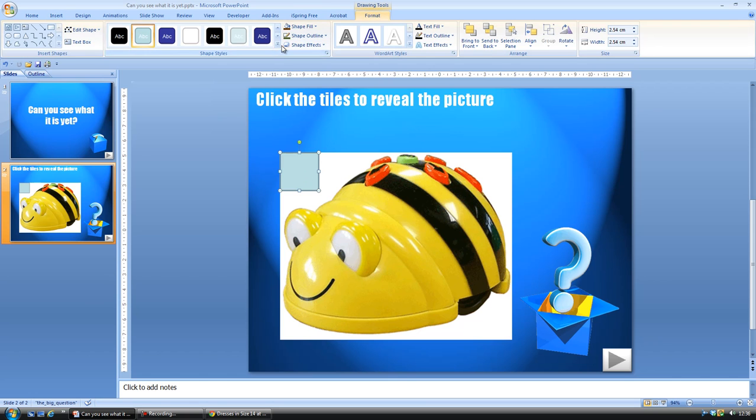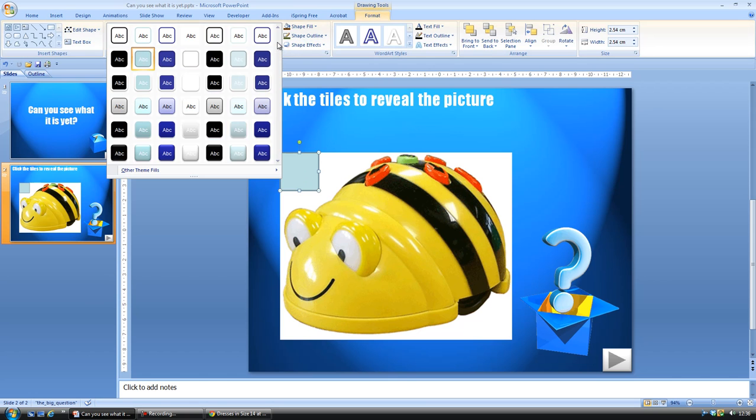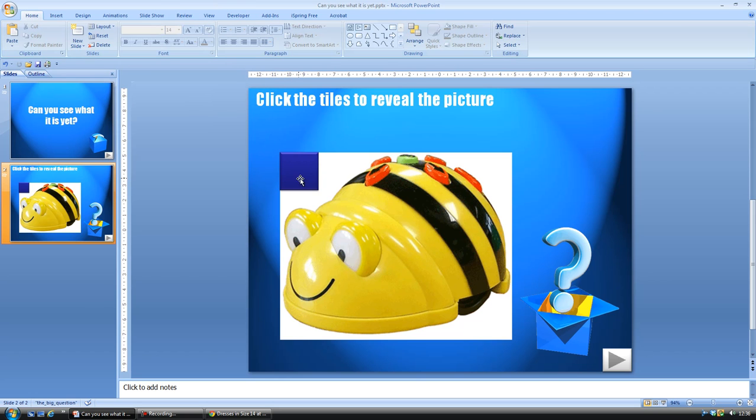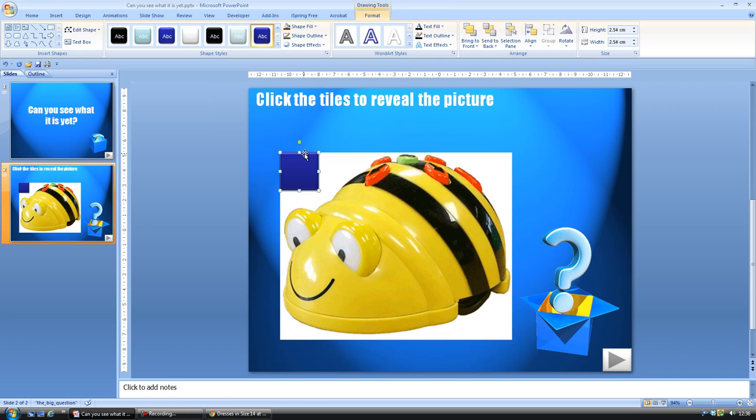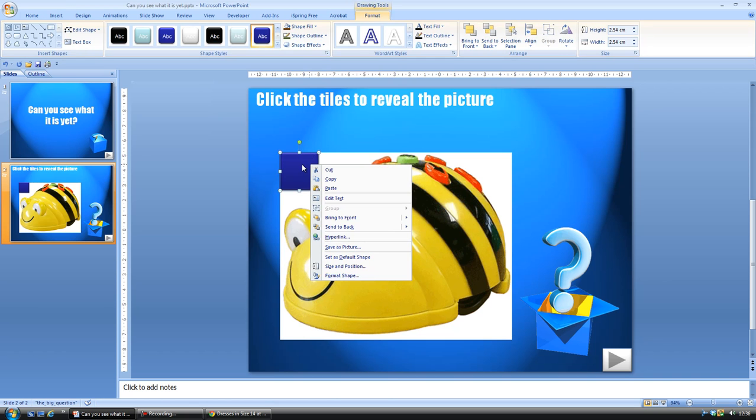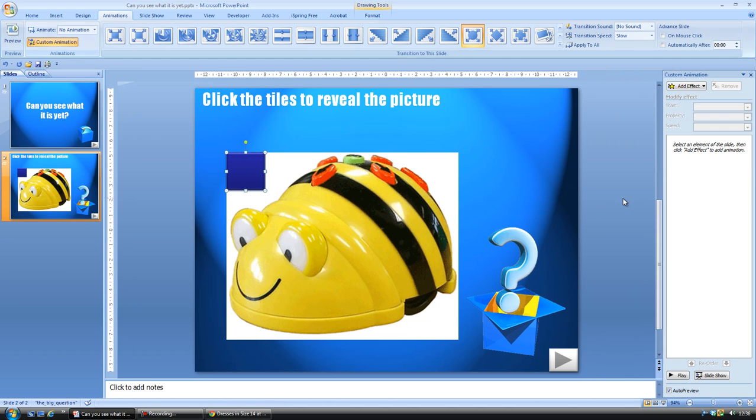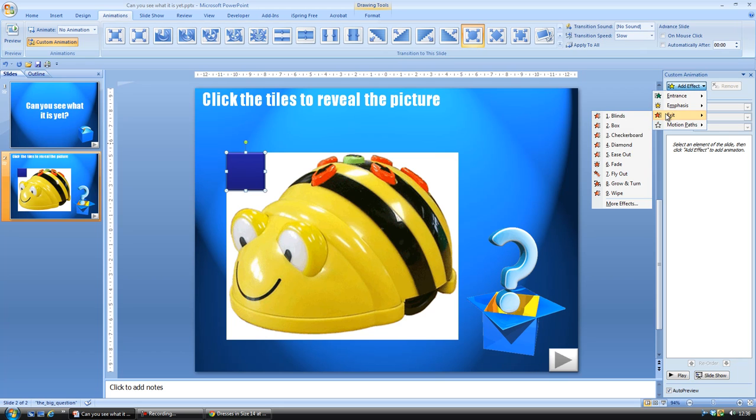I'm going to change the appearance to make them look like tiles, to make them look a little bit more 3D. And then I'm going to put some animation on this so that it disappears. So custom animation, and the effect I want to add is an exit. I'm just going to get it to fade.